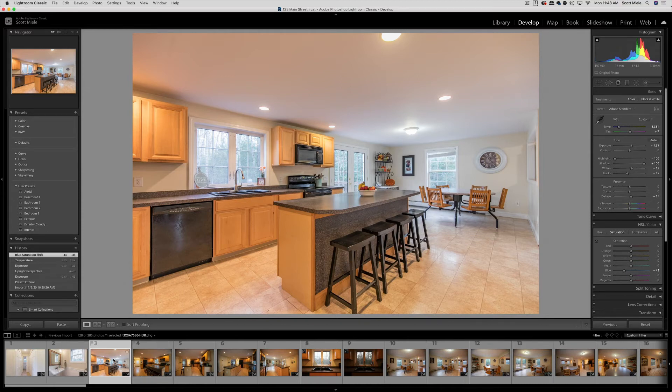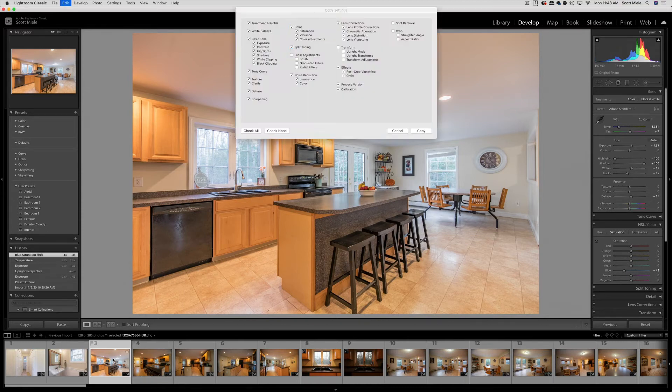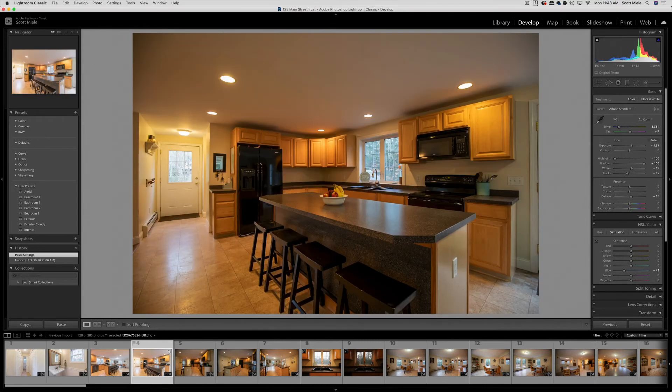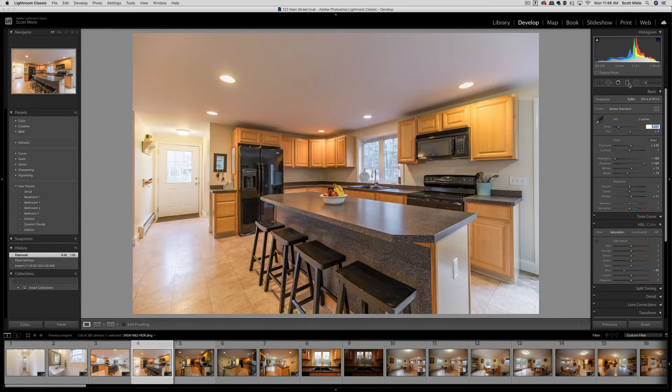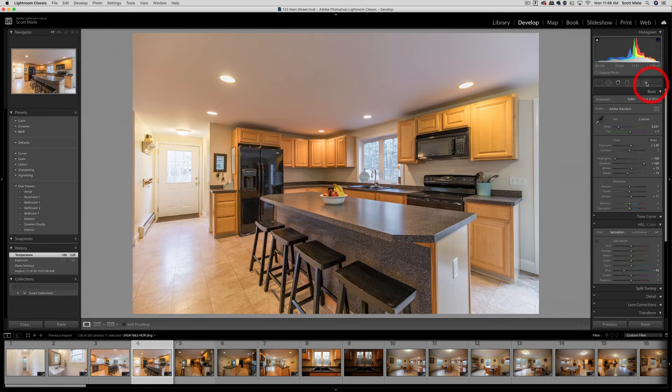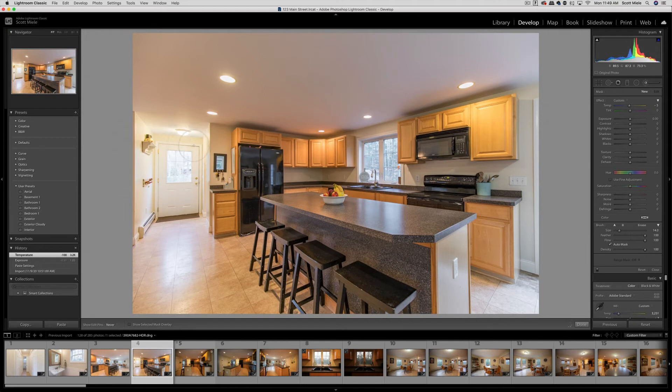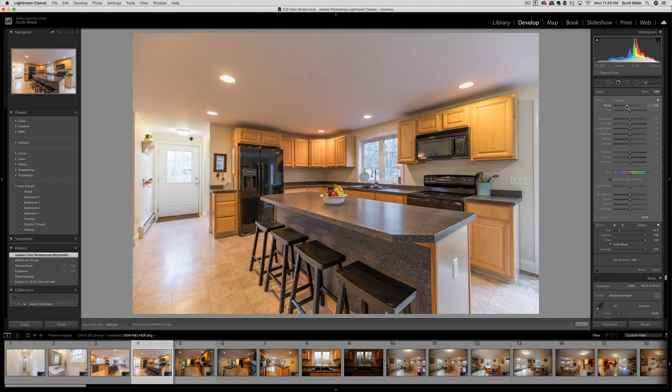Once I'm happy with how this looks, I'll copy the settings and paste them into the next kitchen photo. Another tool you can play with is the adjustment brush tool. This is where you can paint over a certain area and make adjustments wherever you paint. For example, this door on the left looks really bright, so I'm going to try to bring the exposure down only in that section of the photo. Once I click and drag around the area I want to change, I can start making those adjustments here.